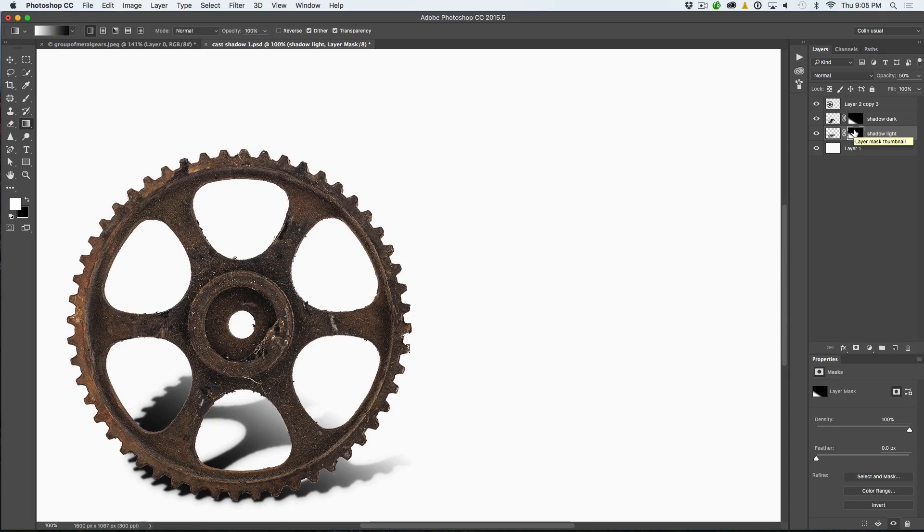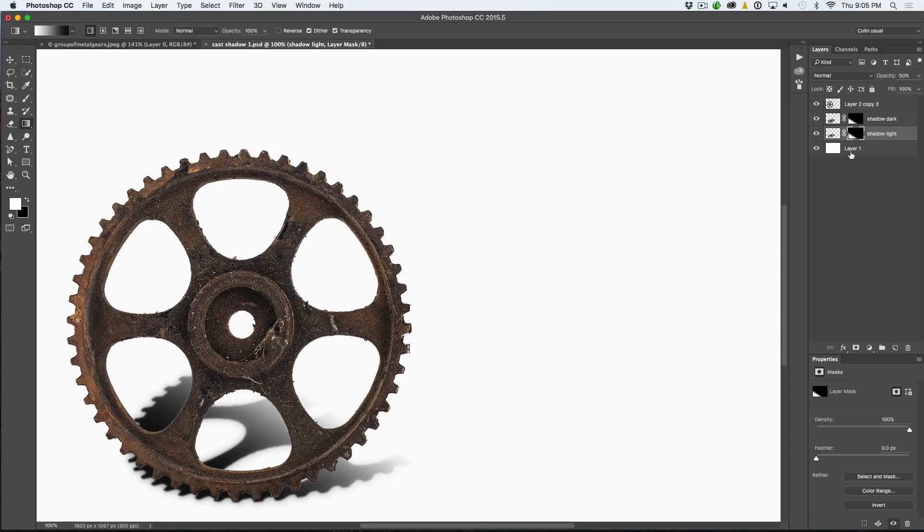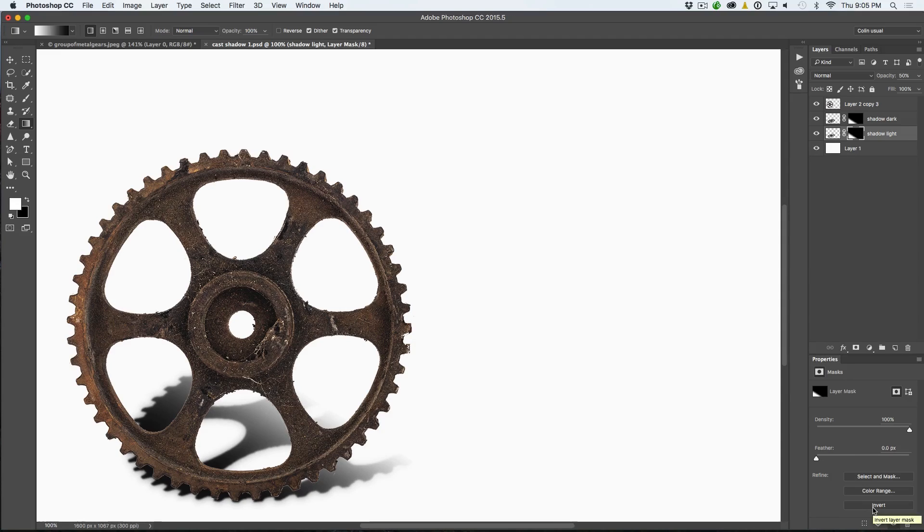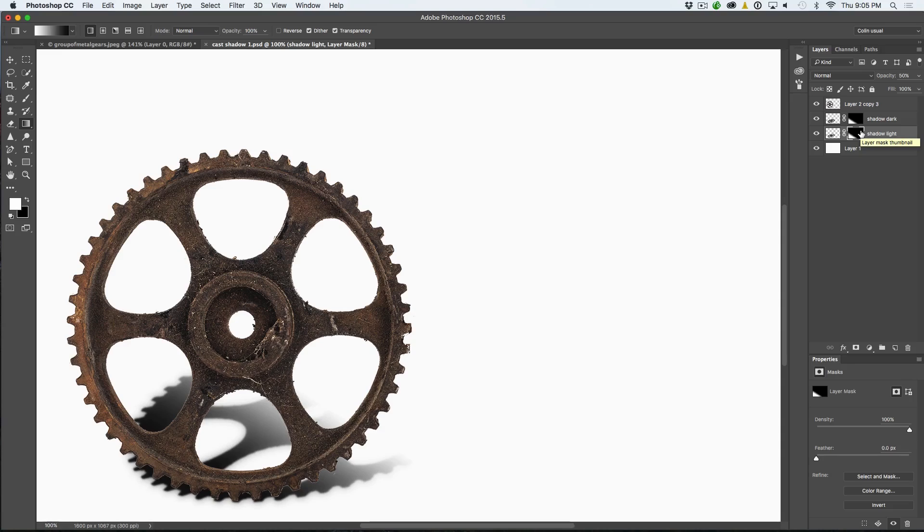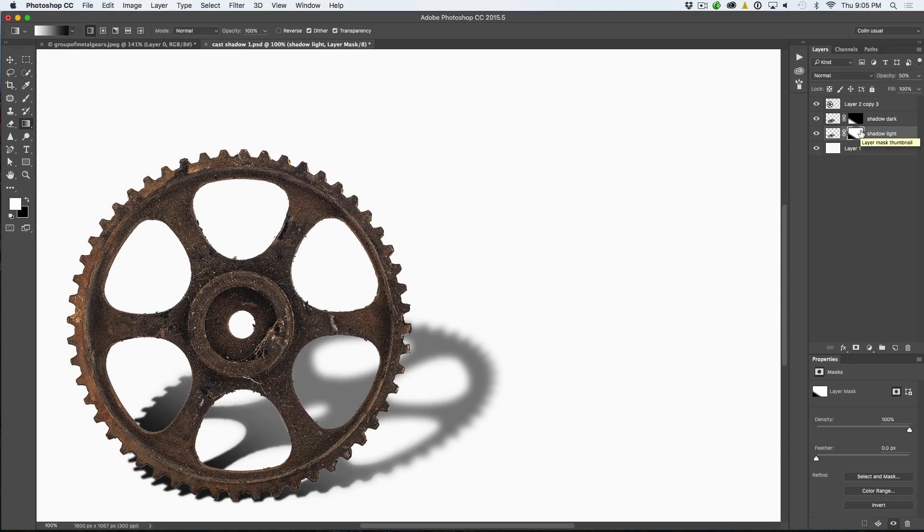Now notice that everything is masked out. So what we need to do is select that mask at the bottom, and we now want to invert that mask. Now there's a couple of ways you could do it. You could double-click, open up Properties, and click Invert. Or you could hit Ctrl-I, which would be Command-I on Mac, to invert it, and it will do exactly the same thing.